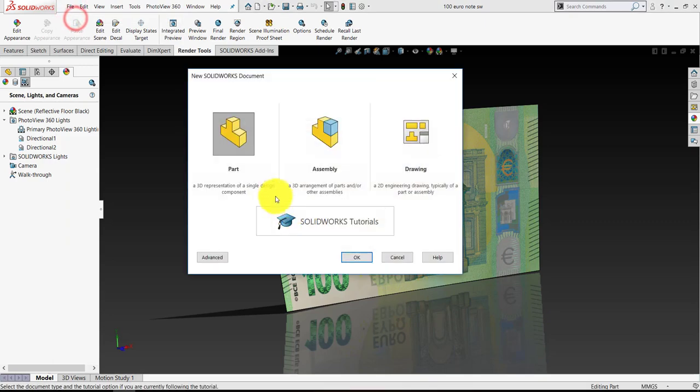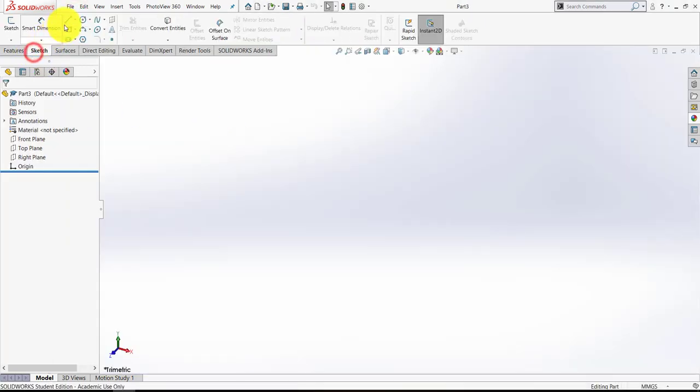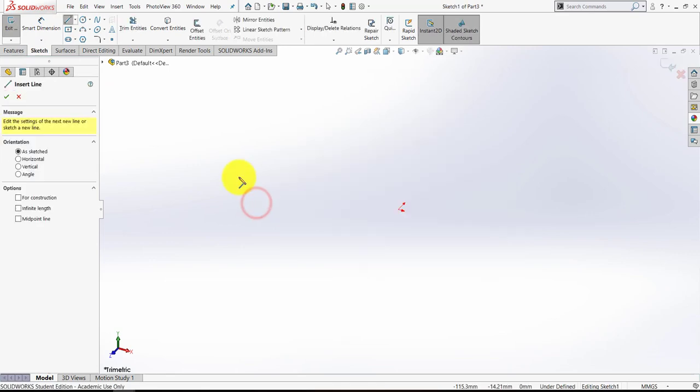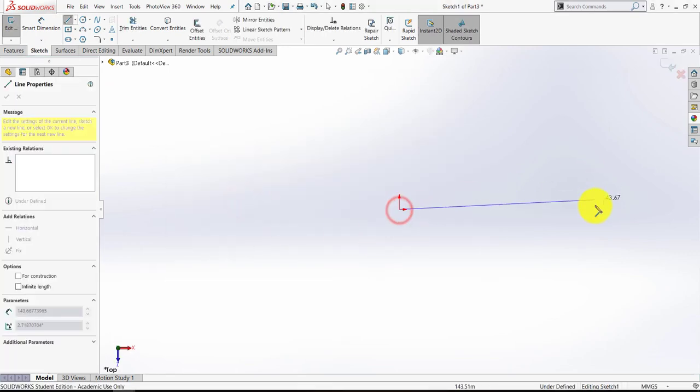We're going to sketch a line on the top plane. Let's hit the space bar and normal to, and I'm going to draw from the origin a horizontal line.